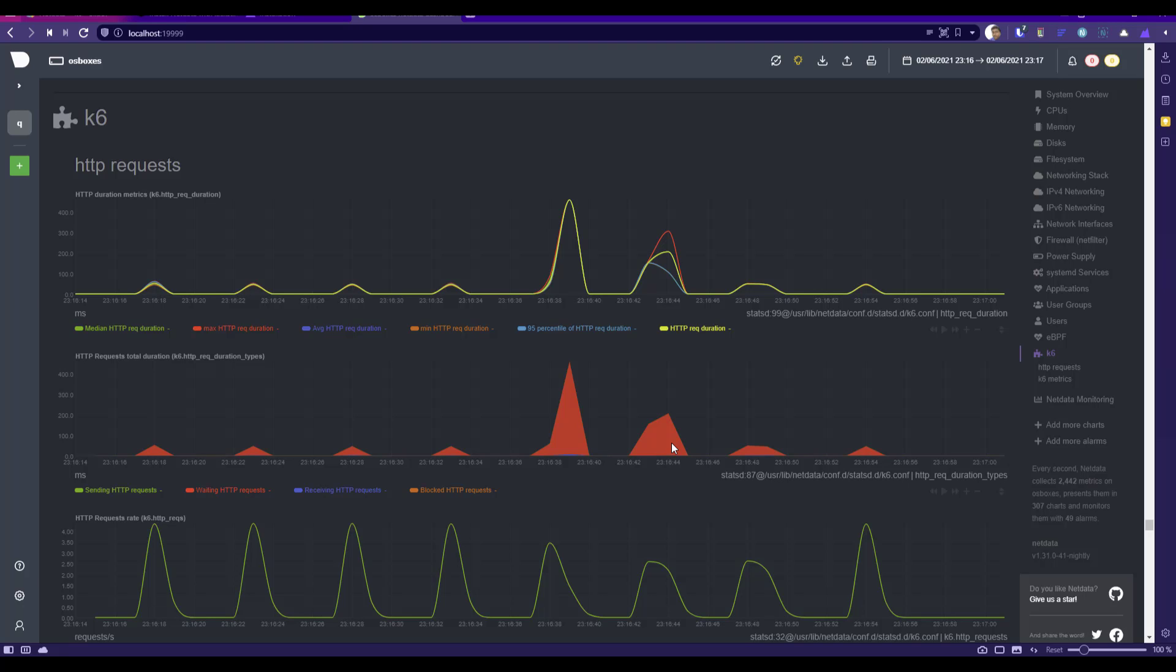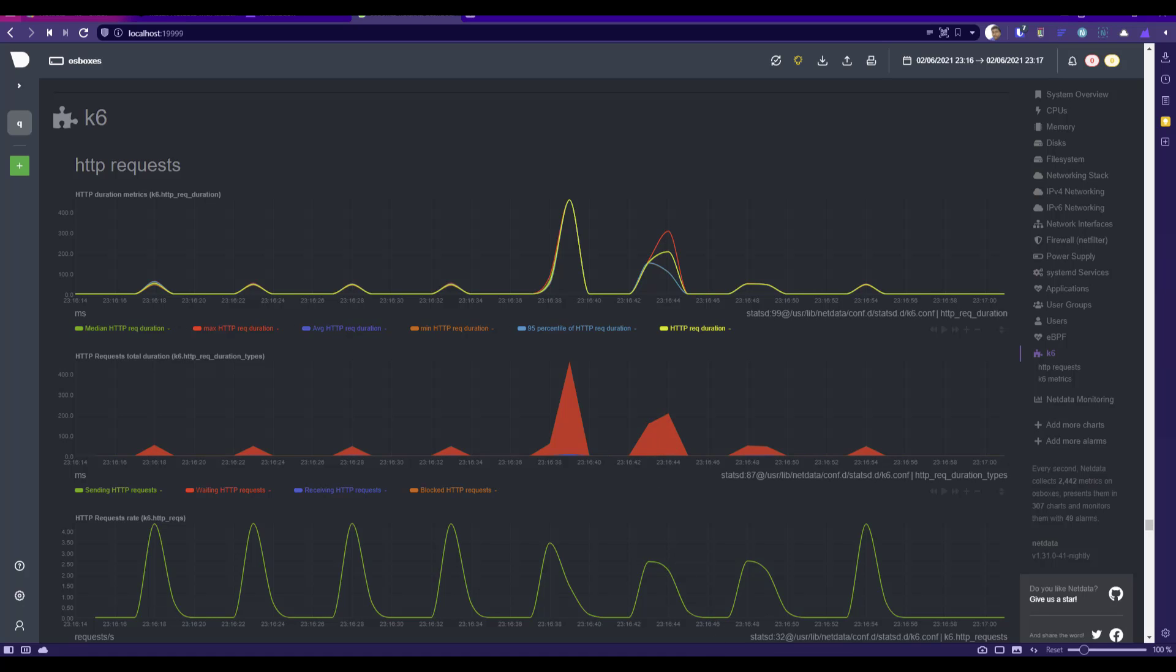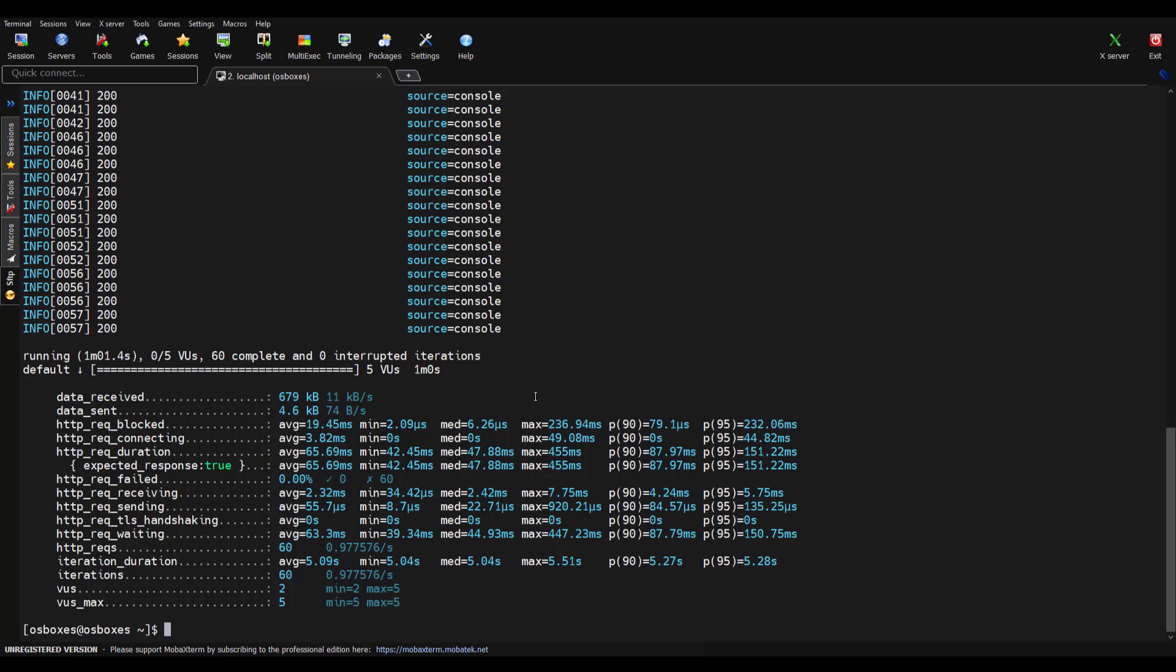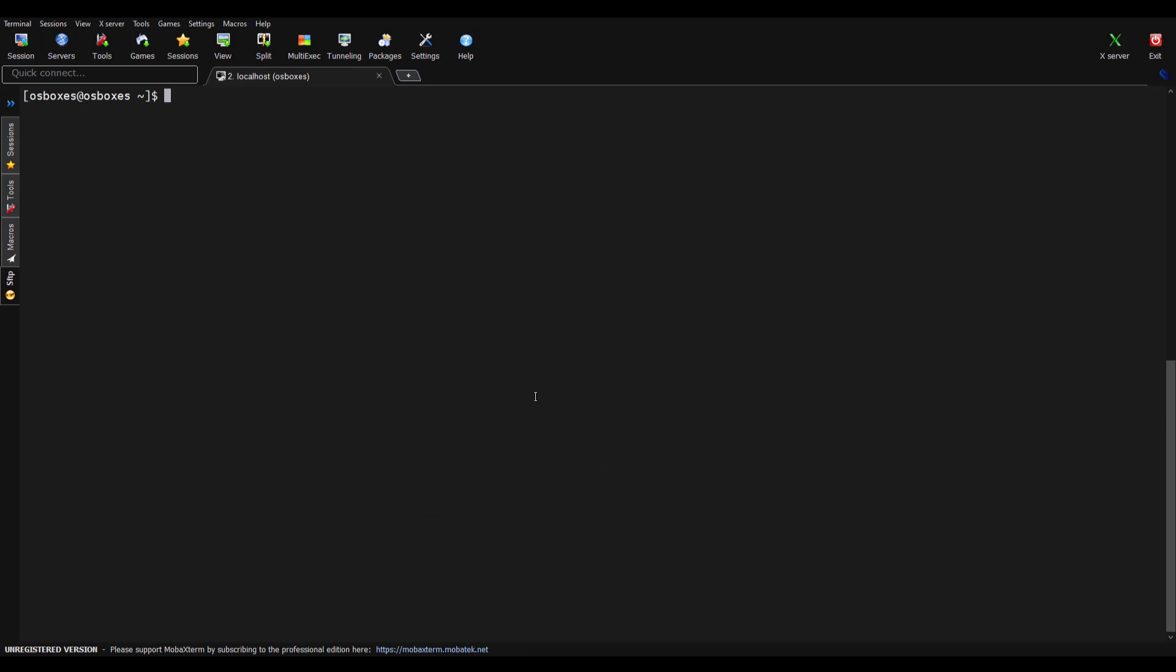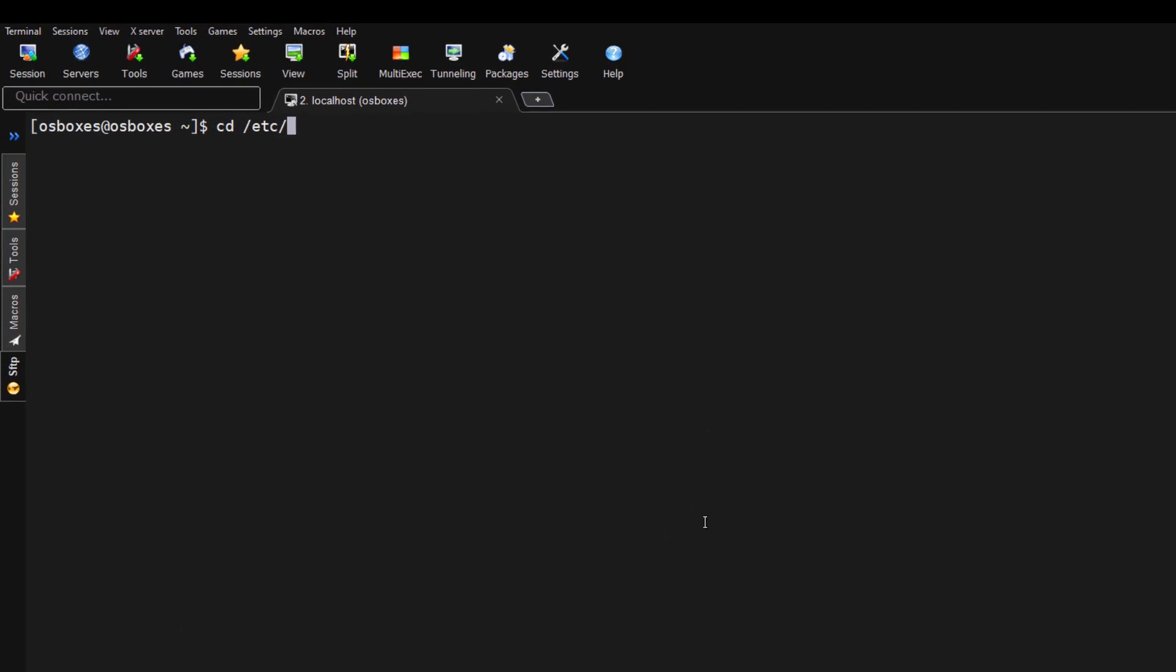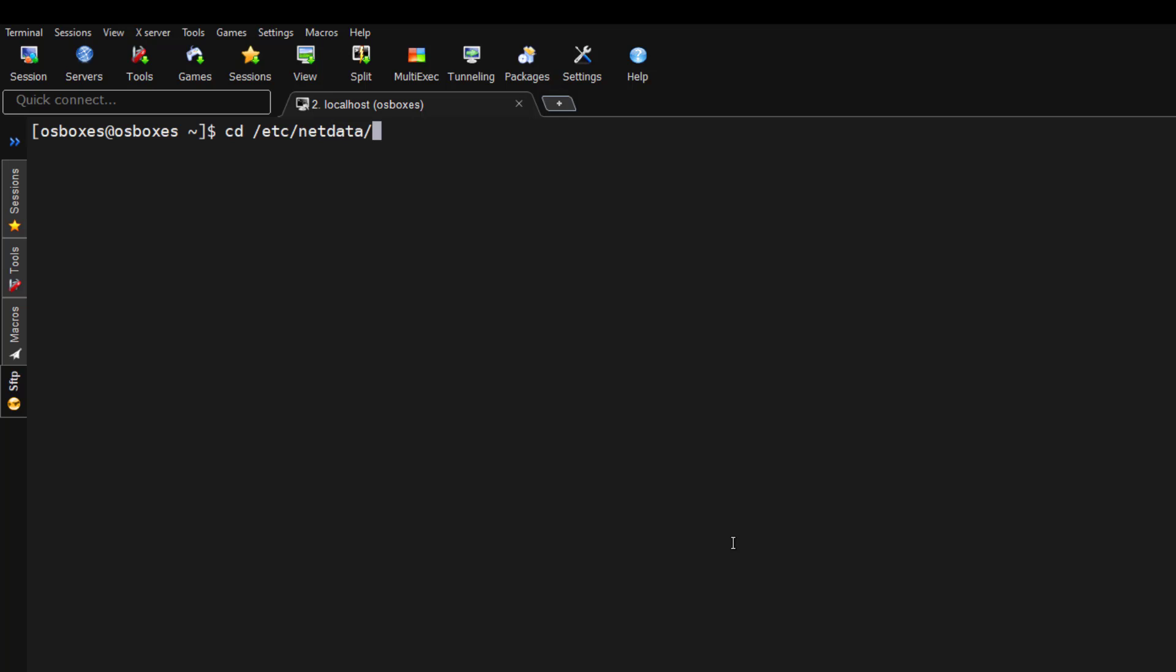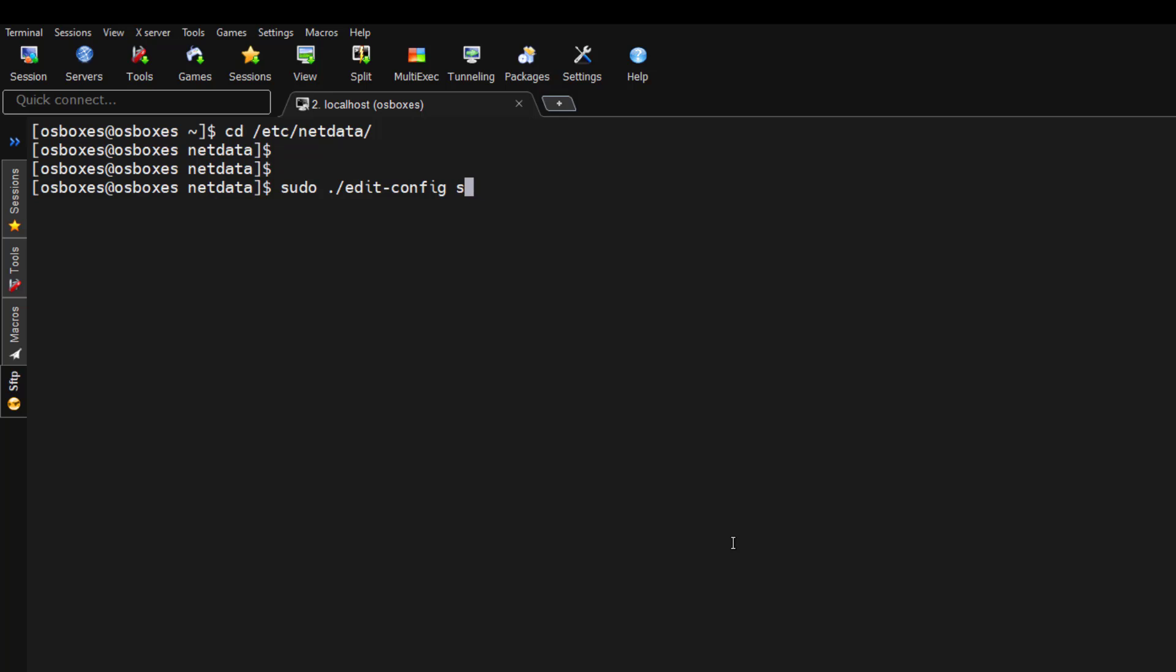Now let us quickly see how you can configure this visualization. I'm going back to my virtual box and let me clear my screen. If you go to your /etc folder netdata and enter sudo, there is a file called edit-config. If you want to edit some of the configuration in Netdata, you can make use of this edit-config shell script. If you go to statsd.d and type k6.conf...